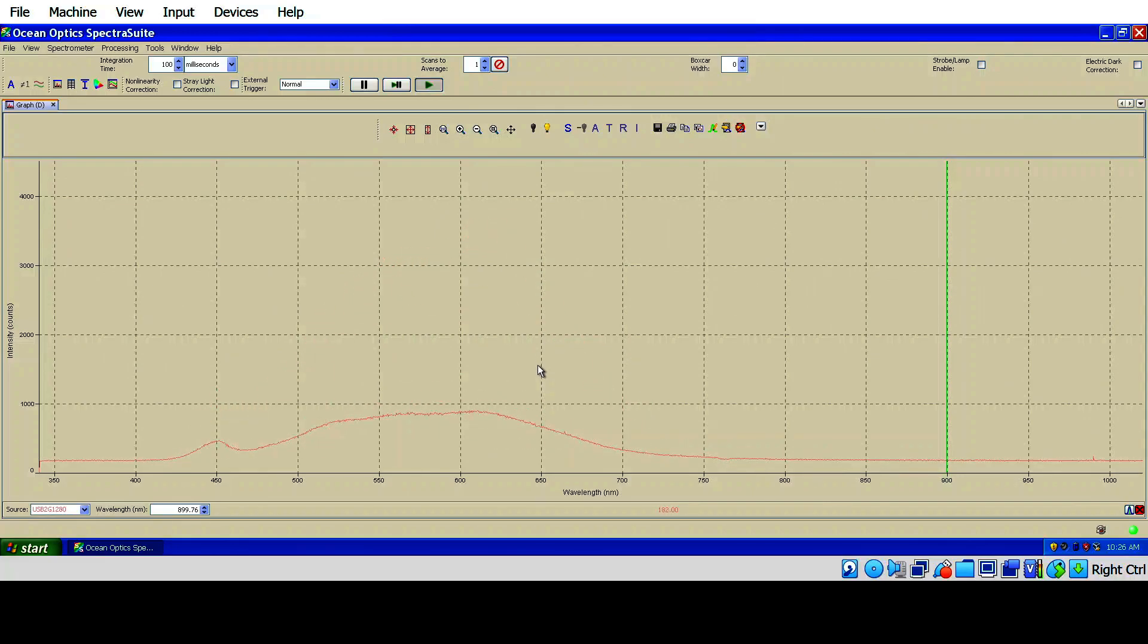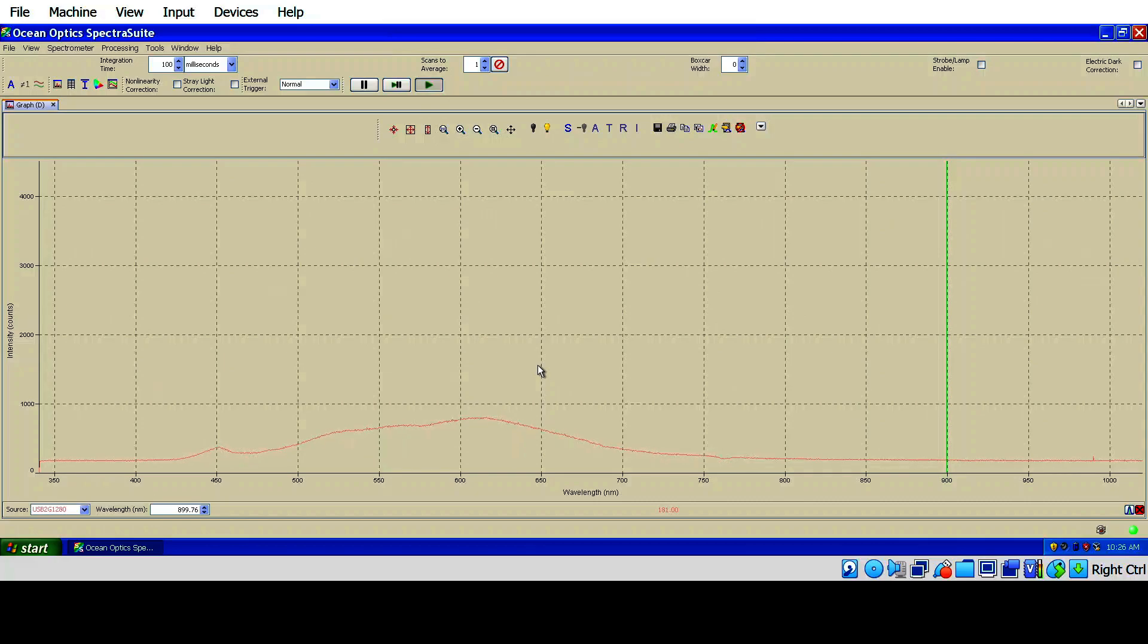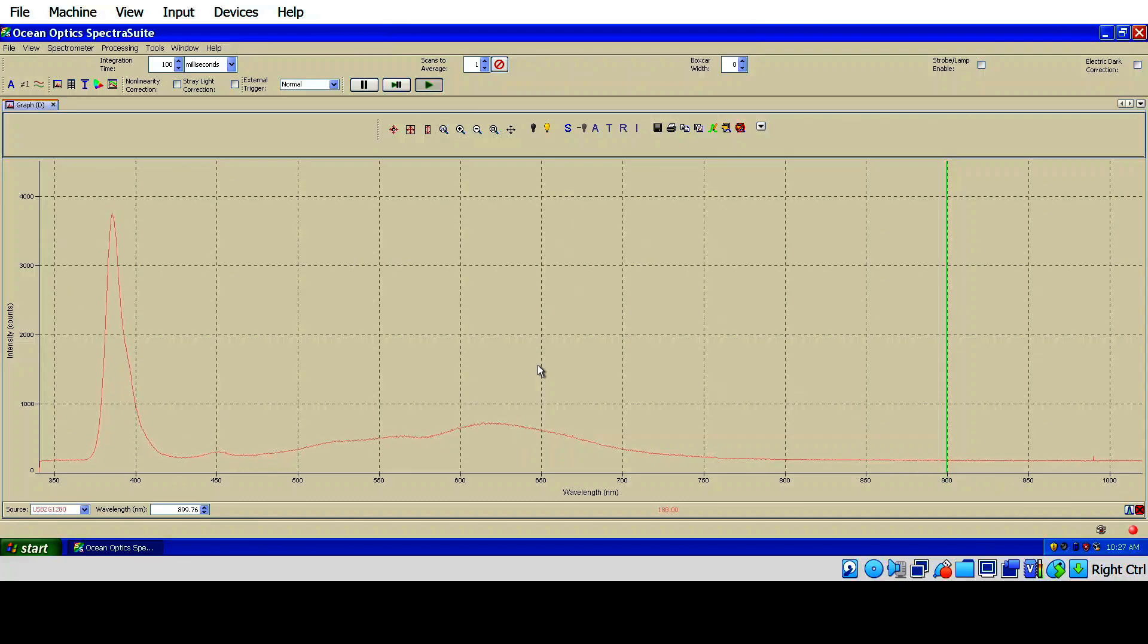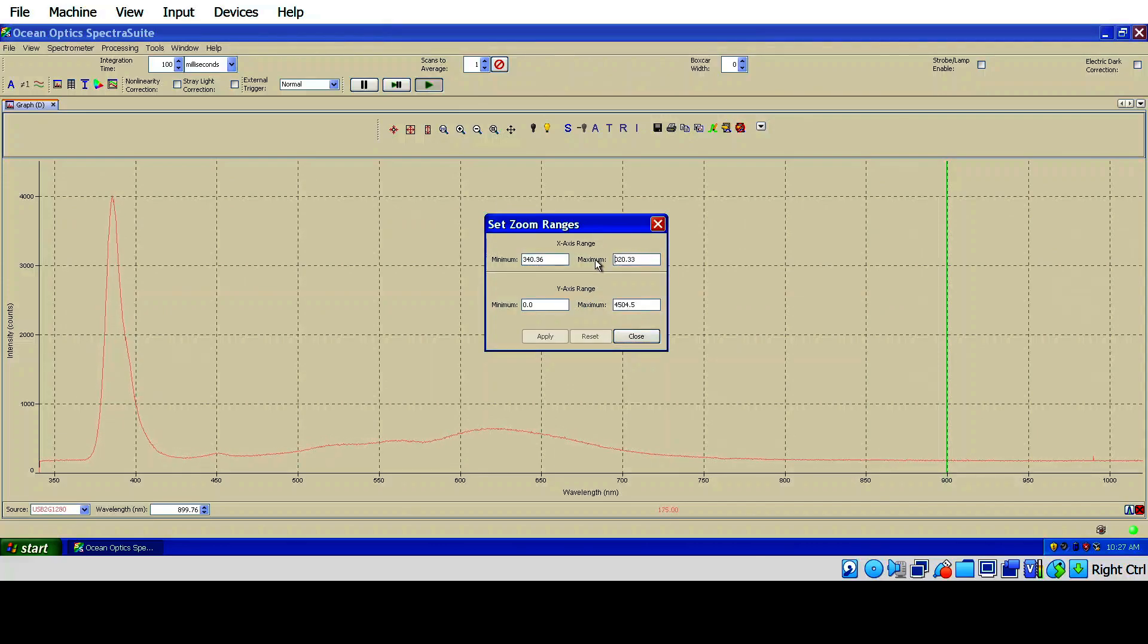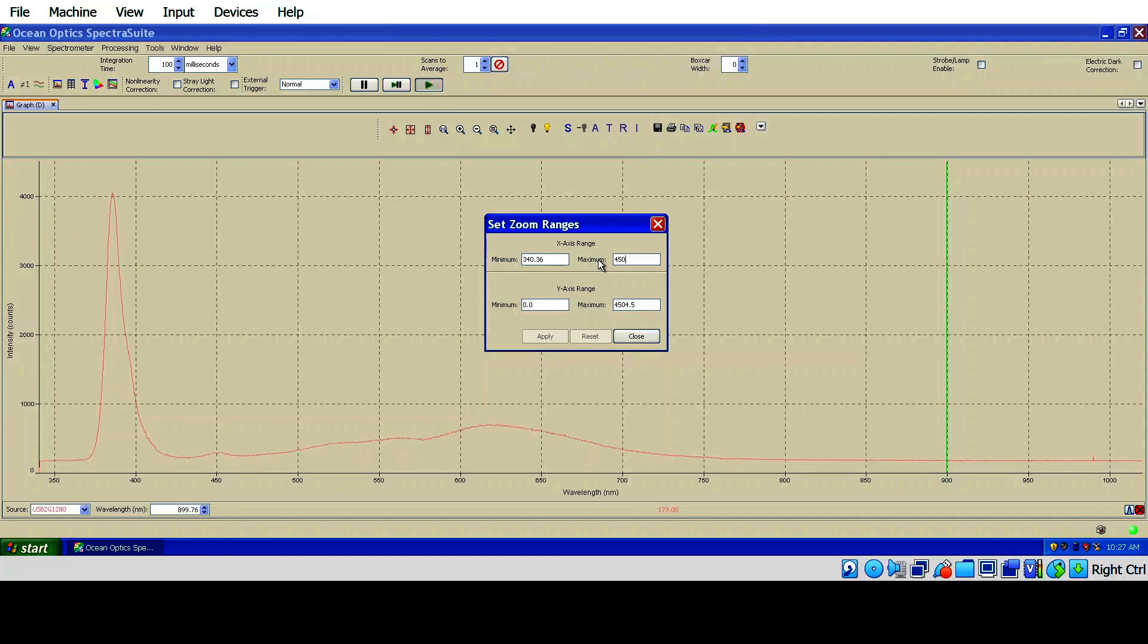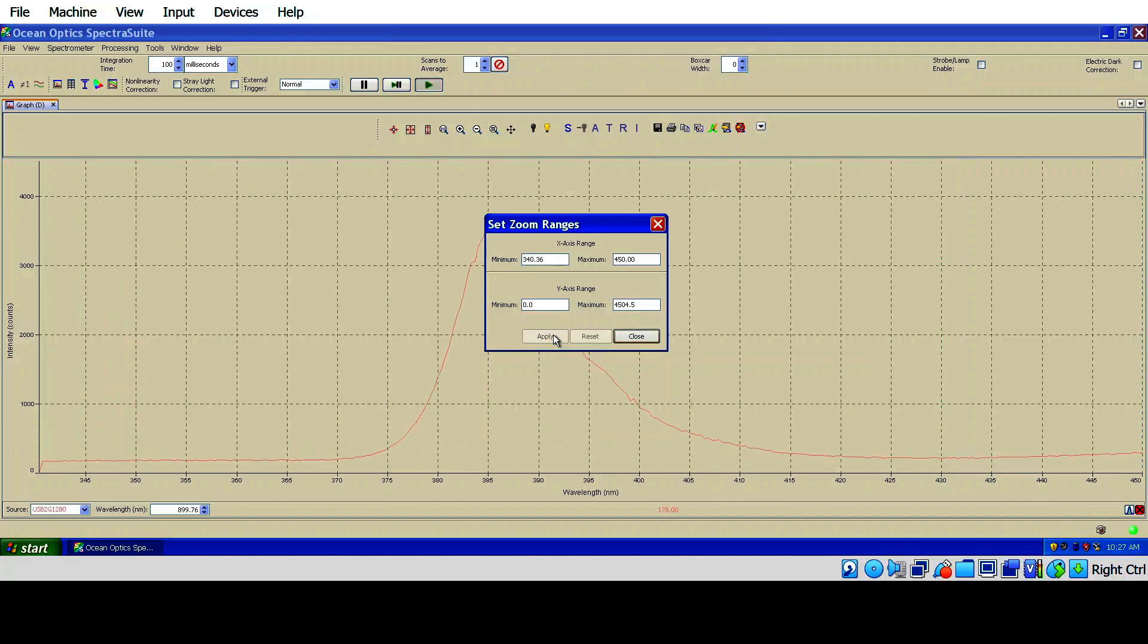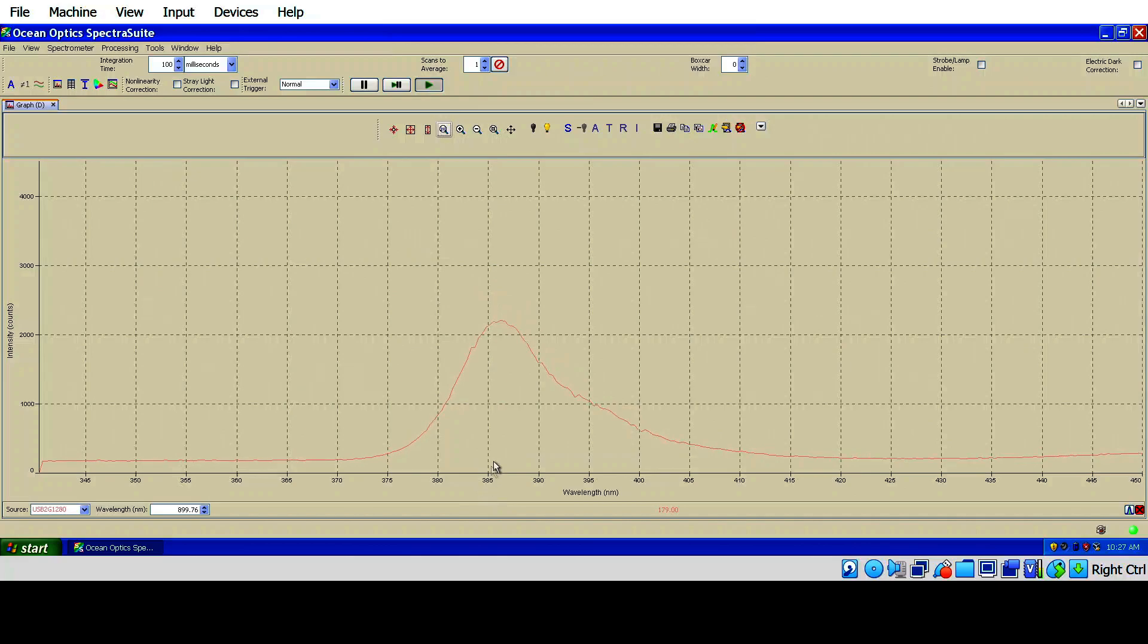So let me turn on one of these flashlights that I just received. These are supposed to be 365 nanometers. There we go. I think you can see at the bottom there, I'm getting a spike. Let me change the span here. Let's go to maximum of 450. There we go.